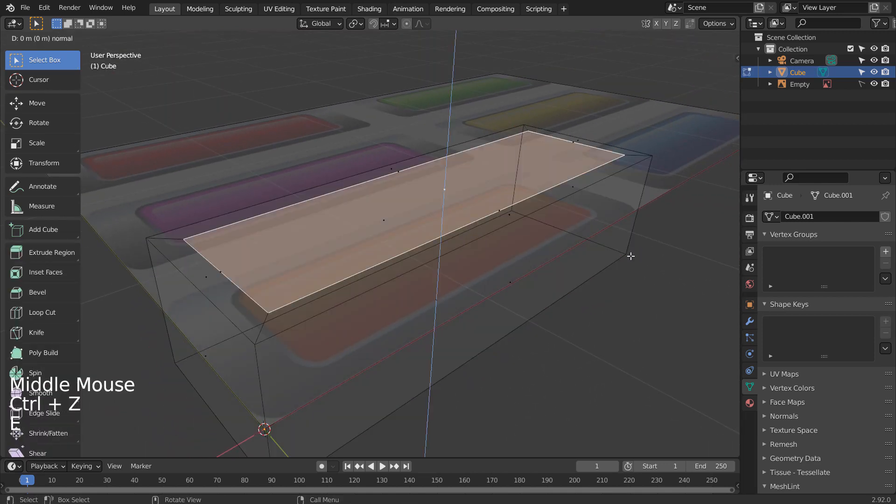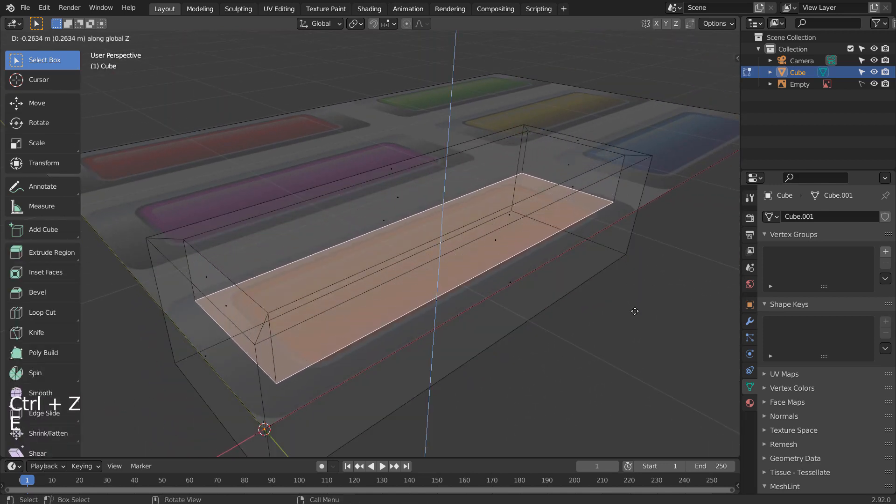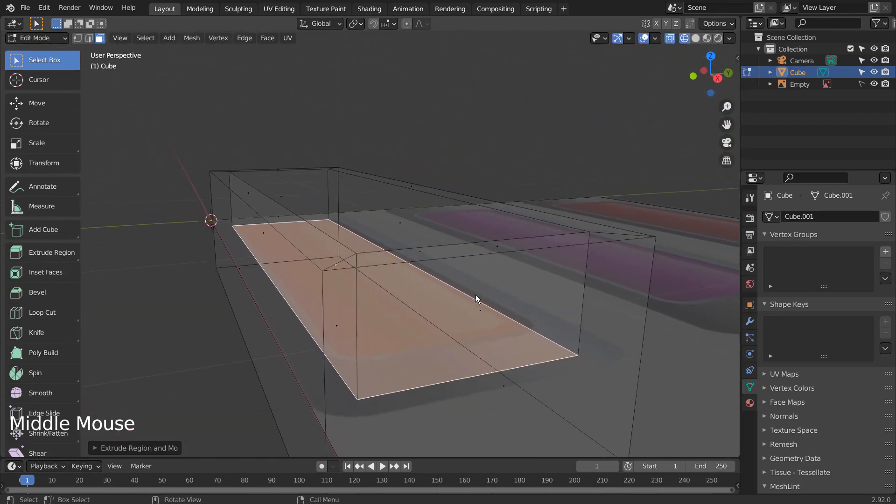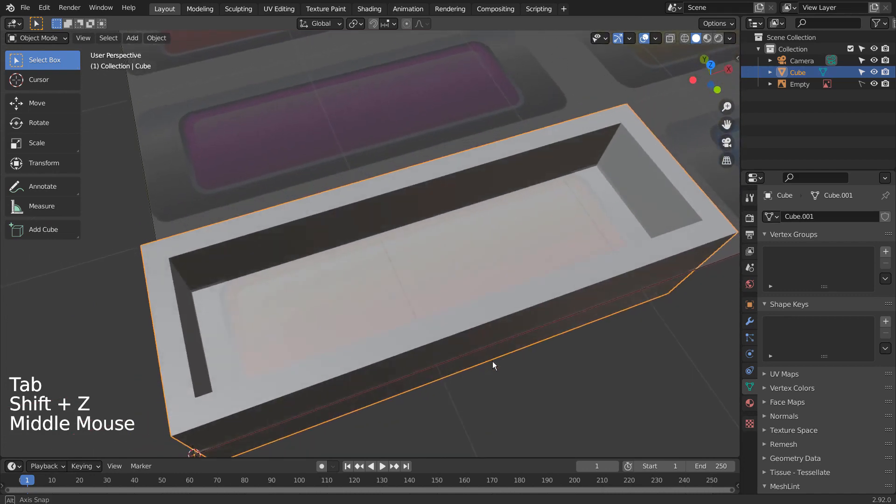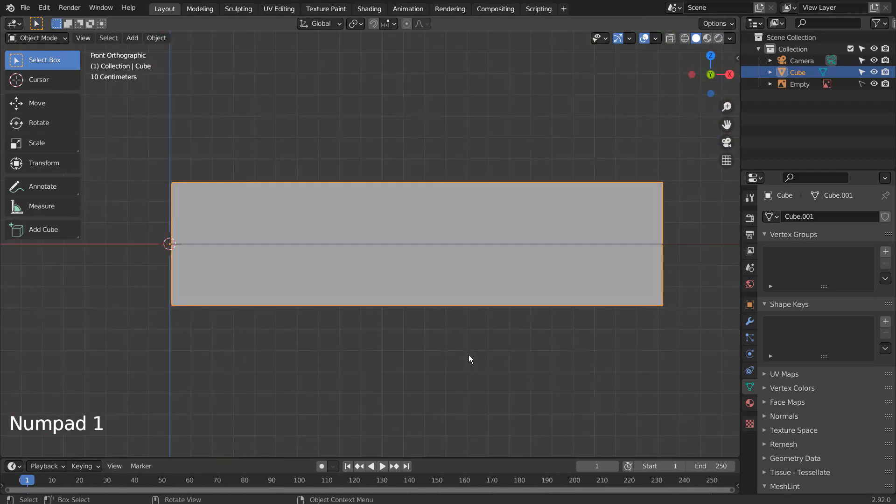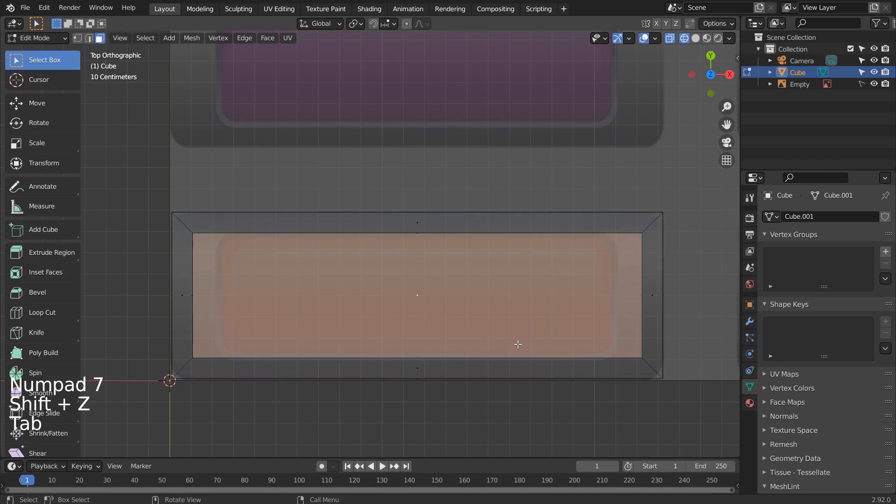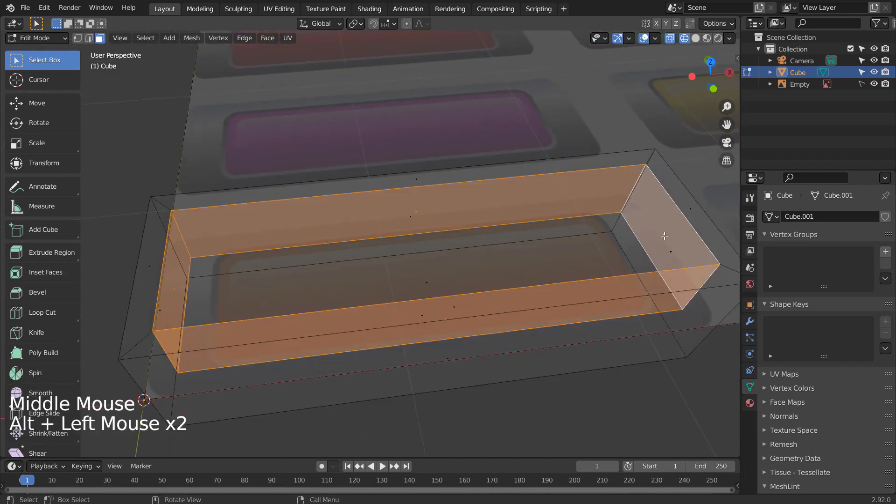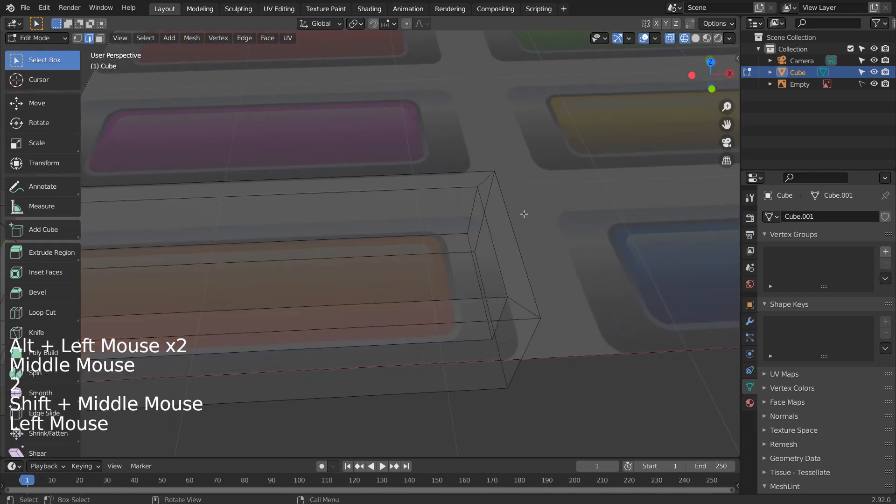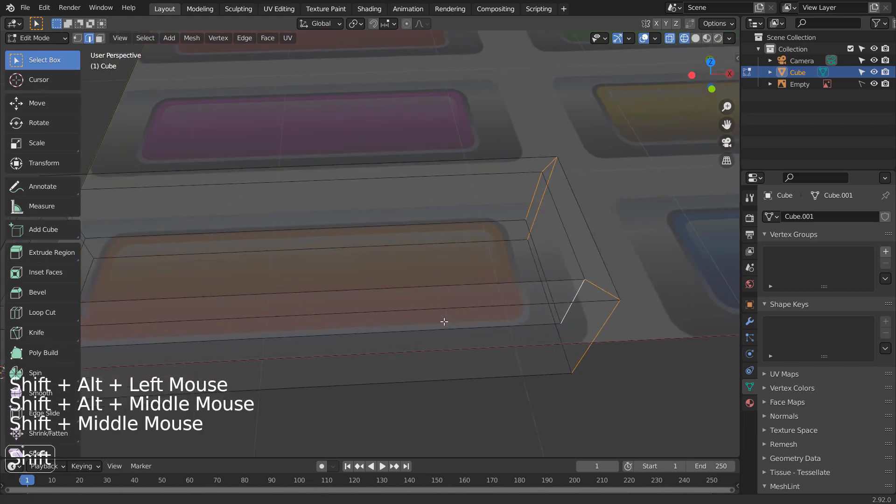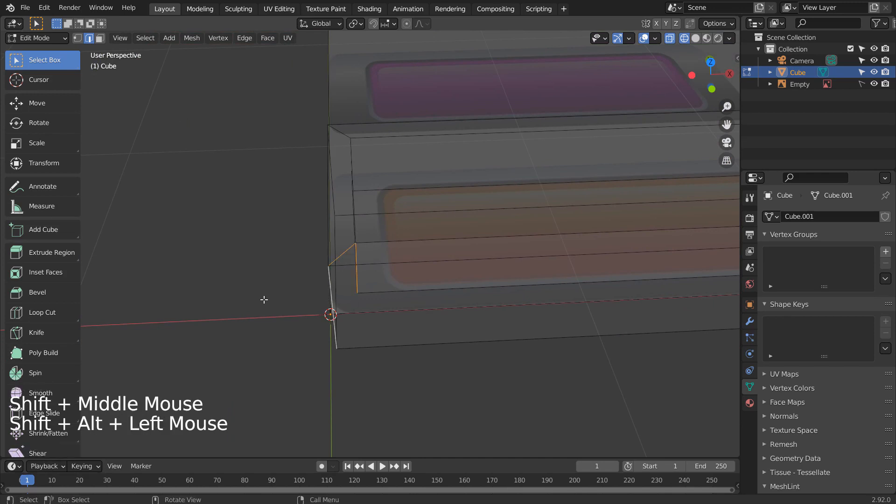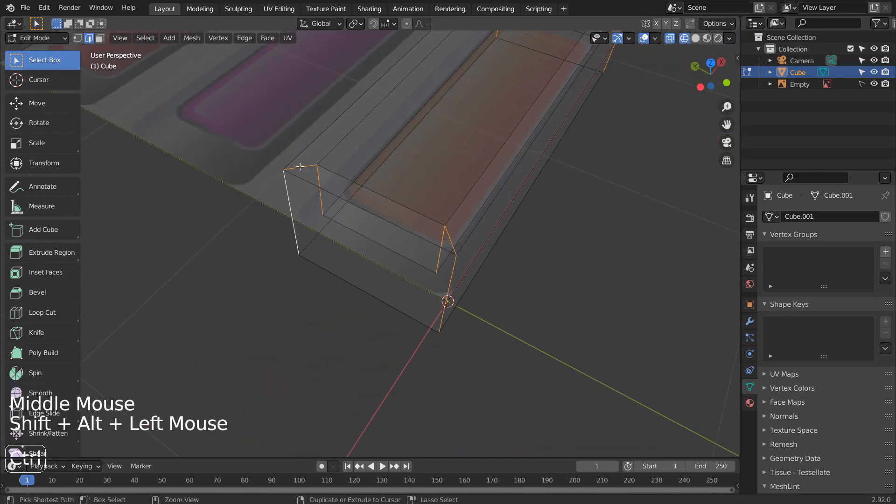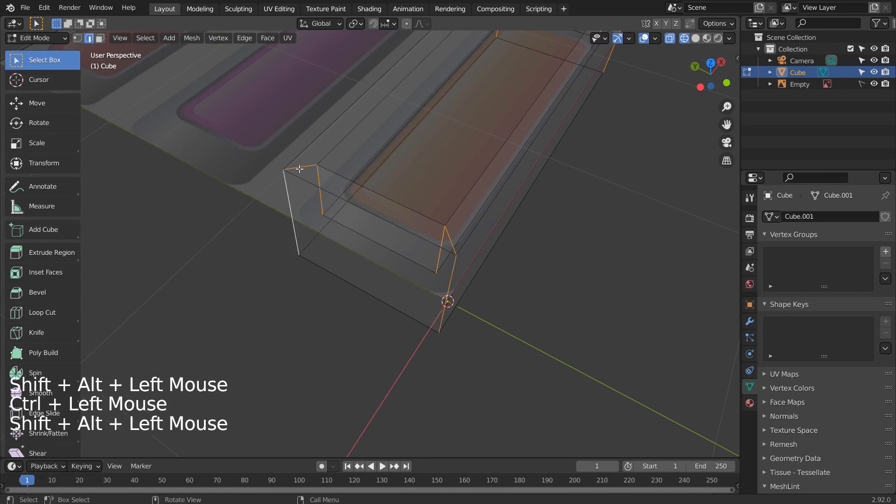Bevels. E to extrude downward. In order to match the reference image, we need beveled edges. This is one way to do so. Basically, I'm selecting the outer and the inner edges and I'll be beveling with Control B, but this won't work well.